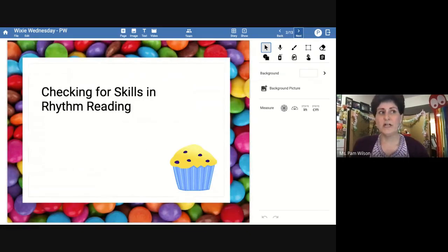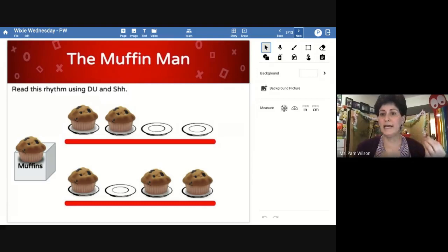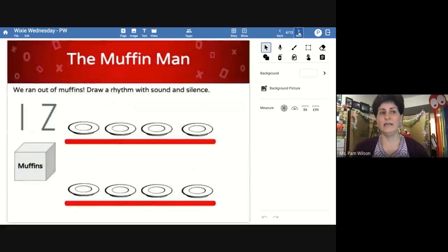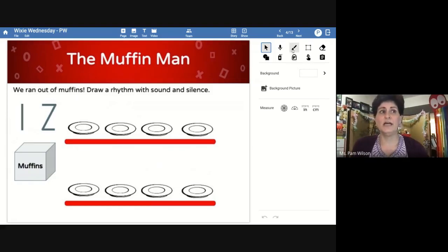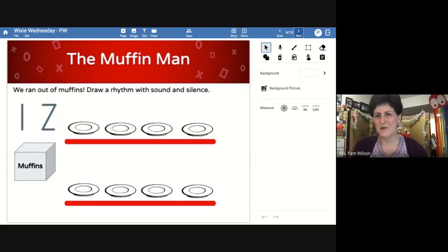My first thing was checking for skills in rhythm reading — this is what we started with at the beginning of the year. It's a lesson I've done many years using 'The Muffin Man.' This is a first grade lesson on sound and silence. I created several different rhythms with the Muffin Man, and the kids learned to click the microphone tool and record themselves reading the rhythm. On the last slide I said 'whoops, we ran out of muffins — you have to create your own,' and they used the paintbrush tool to create their own rhythm using stick notation. It turned out really great — their little sweet voices were able to say their rhythms.